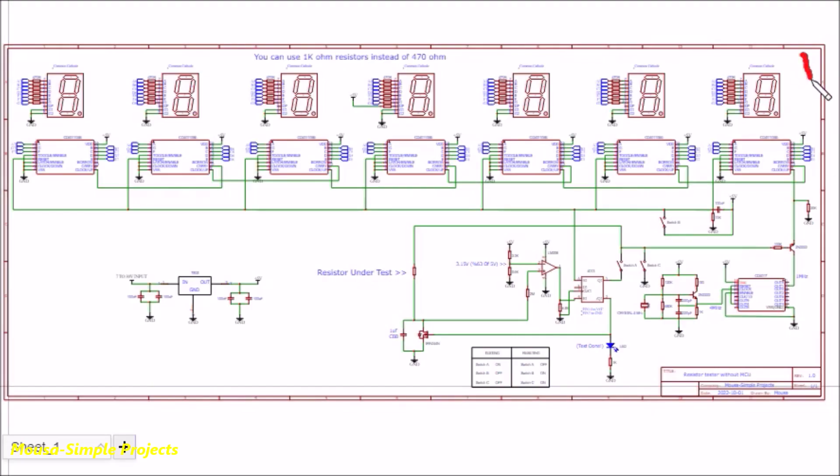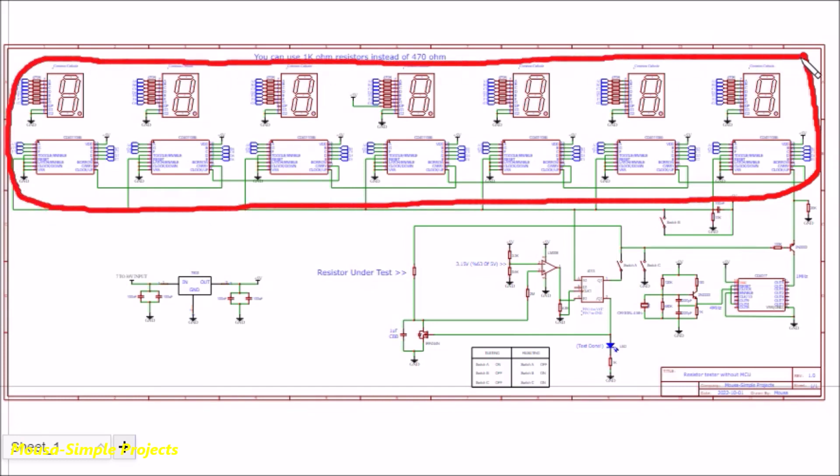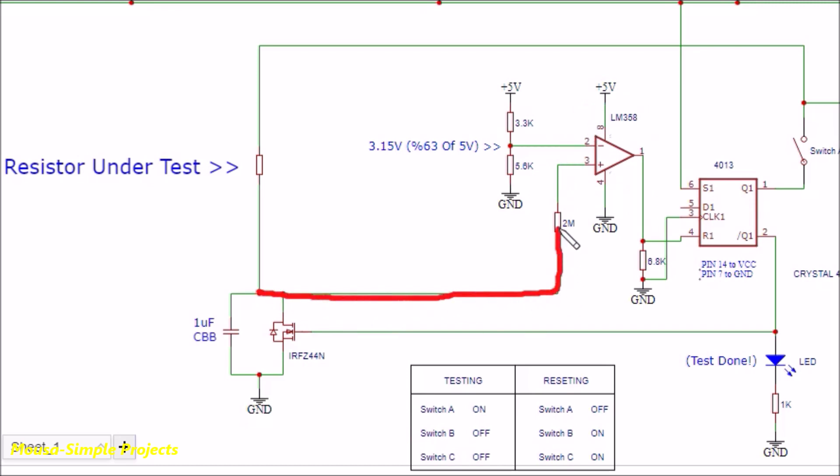So all we need here is a digital counter that counts with a certain speed, and an op amp as a comparator to stop the counter when the voltage of the capacitor becomes 3.15 volts, which is 63% of the 5 volt VCC.